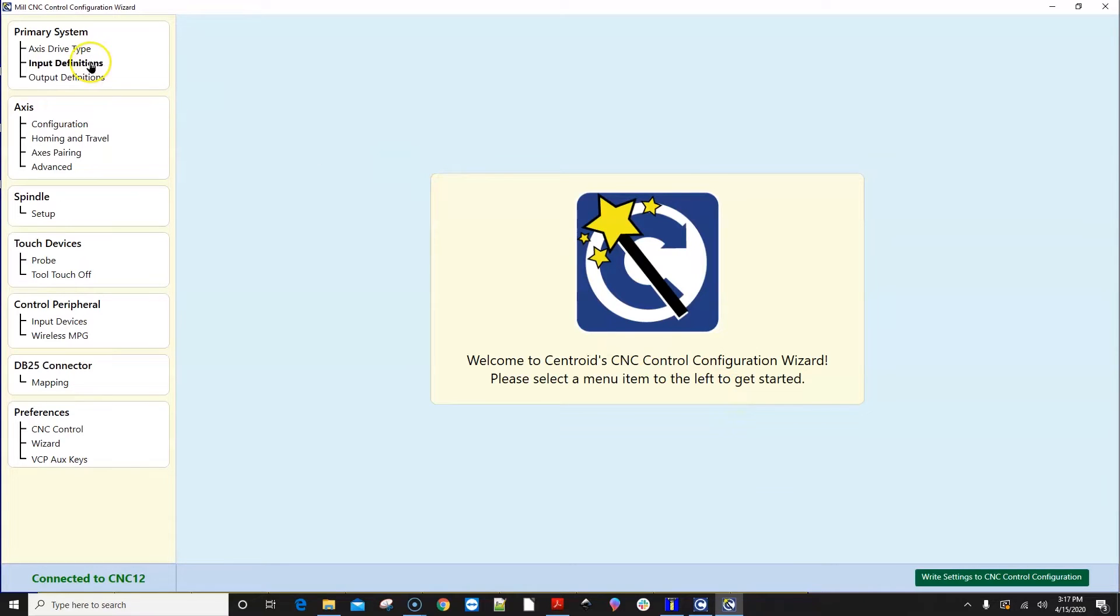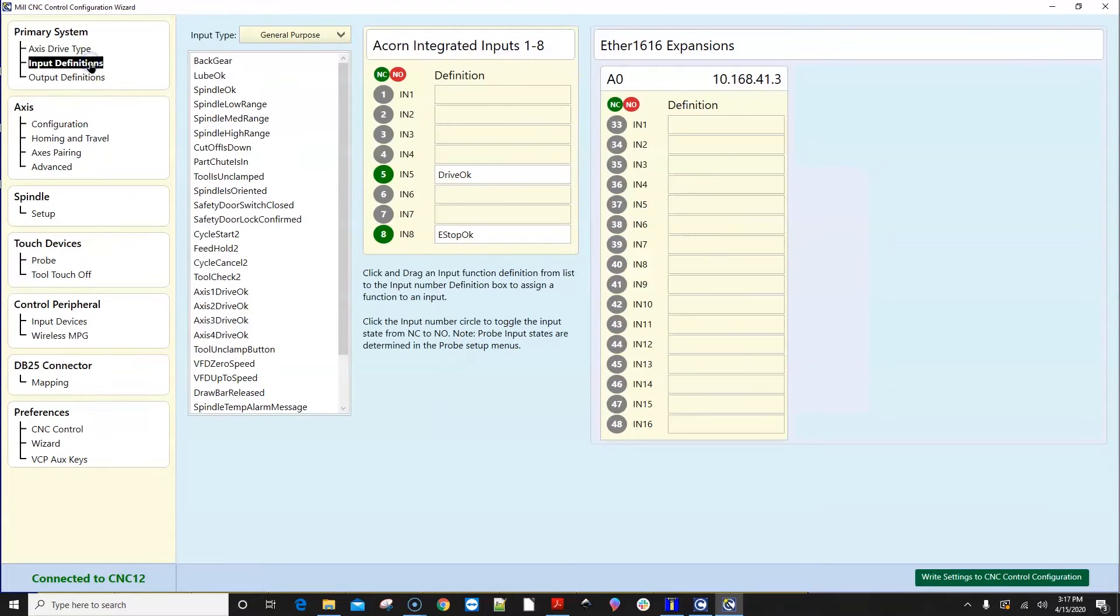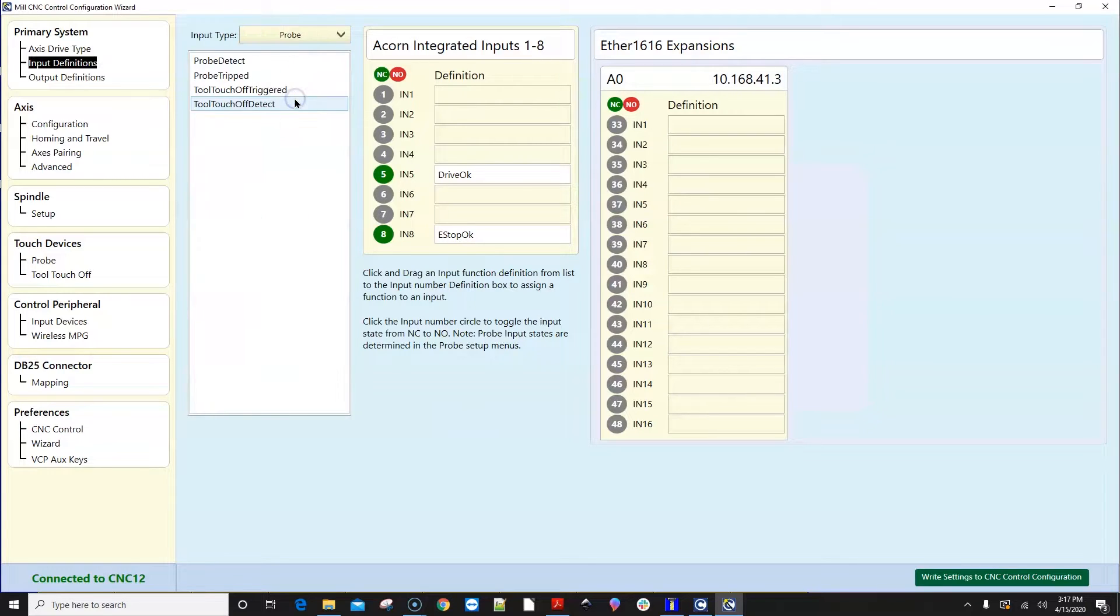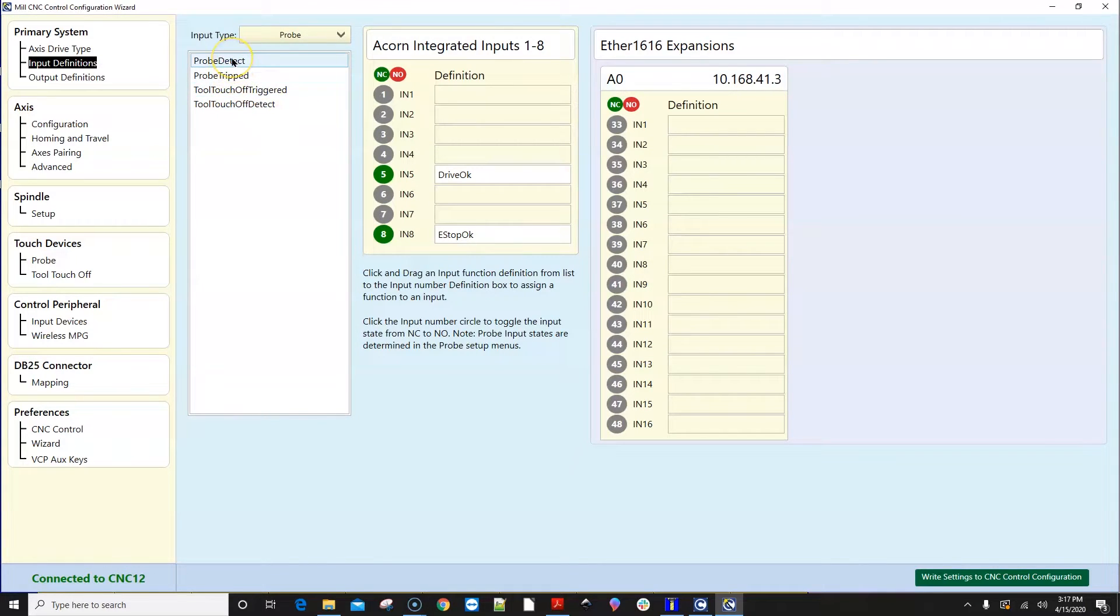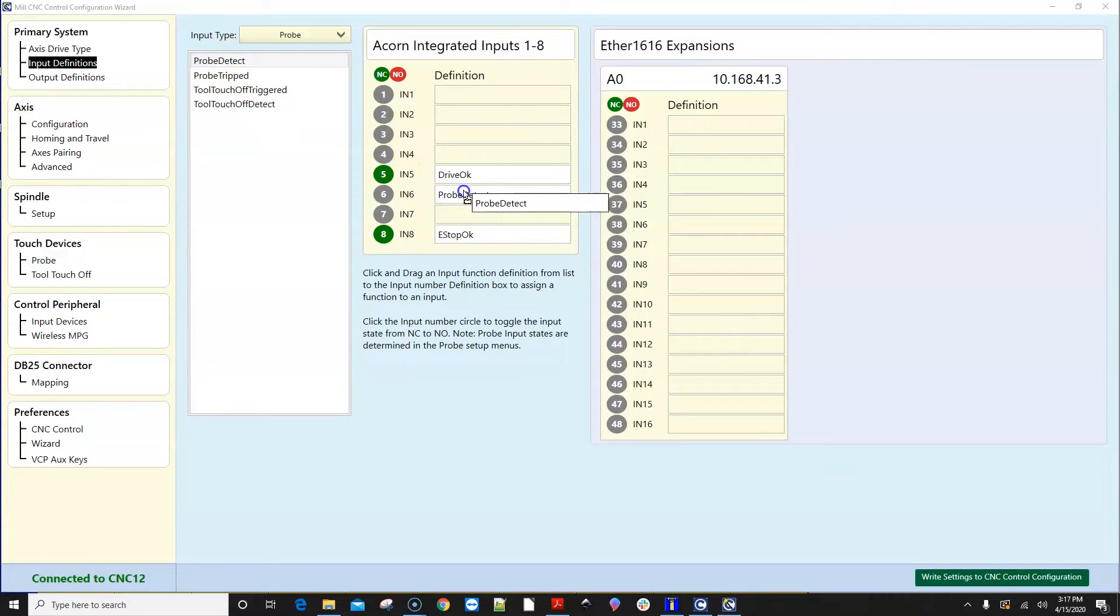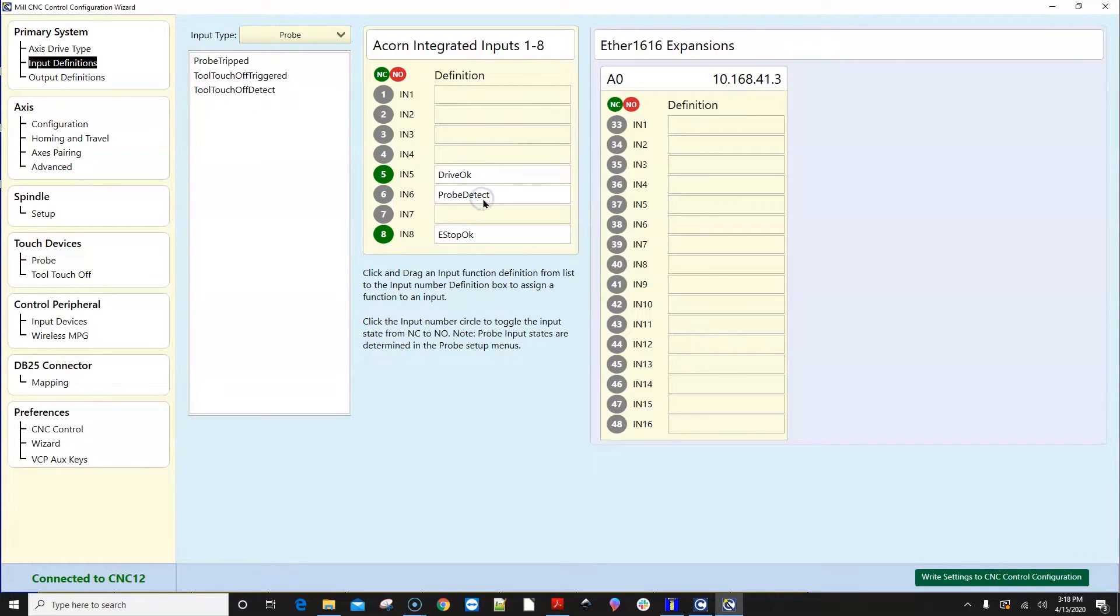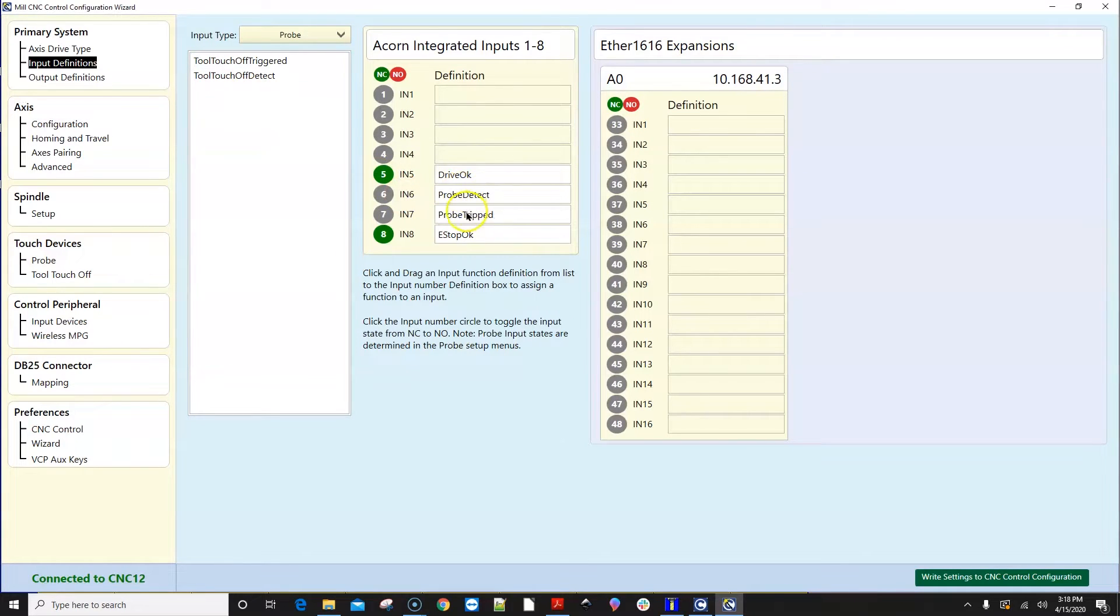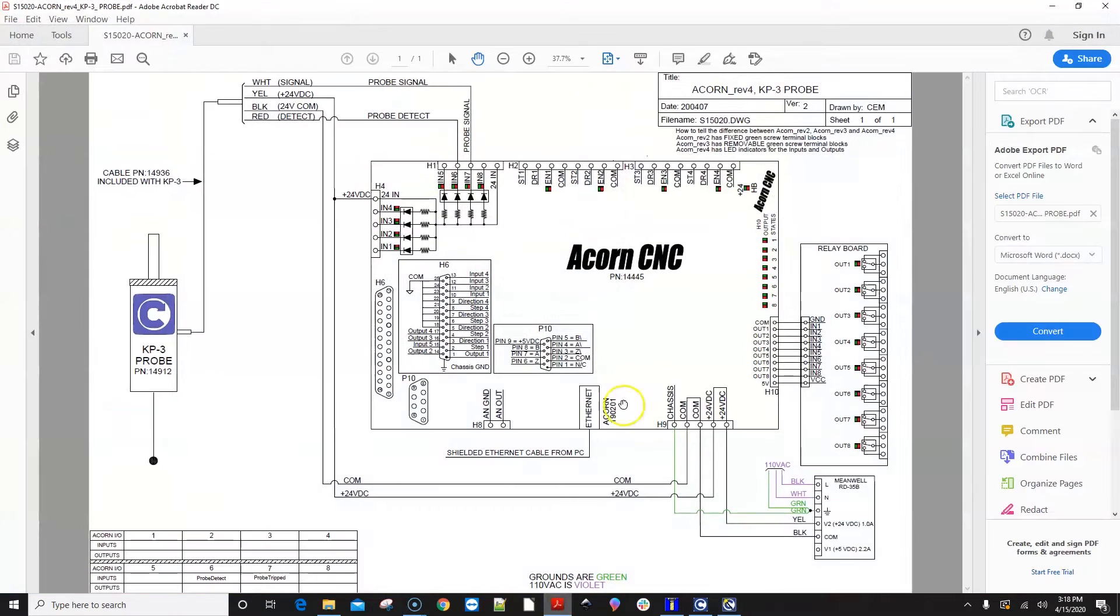Go to the Primary System menu and select Input Definitions tab. Go to Input Device drop-down box and select Probe. Select Probe Detect and drag it to Input 6. Select Probe Tripped and drag it to Input 7. This matches the KP3 to Acorn hookup schematic.